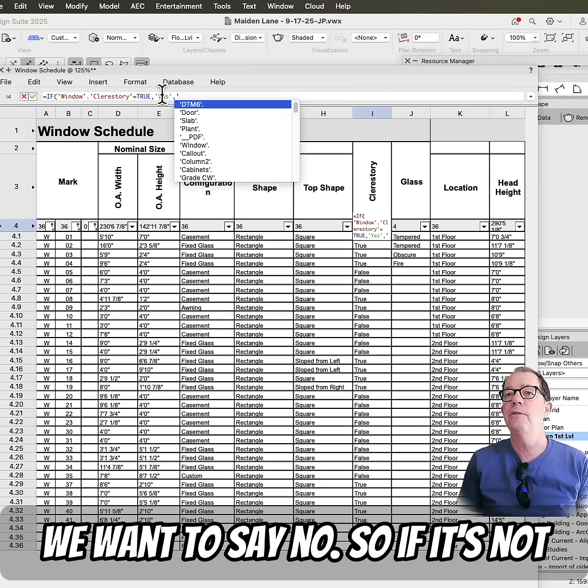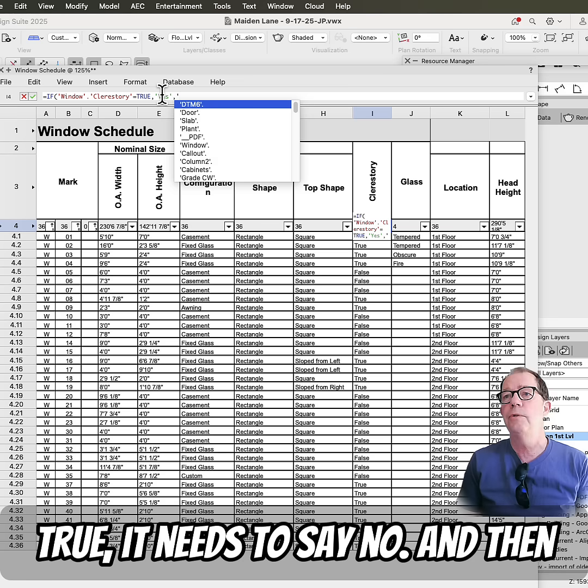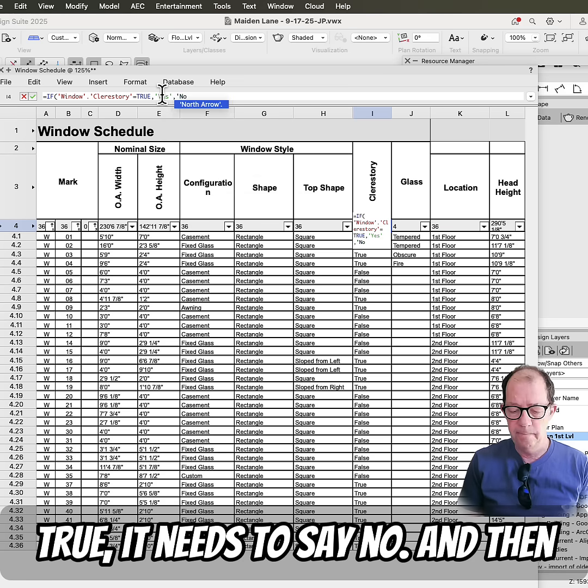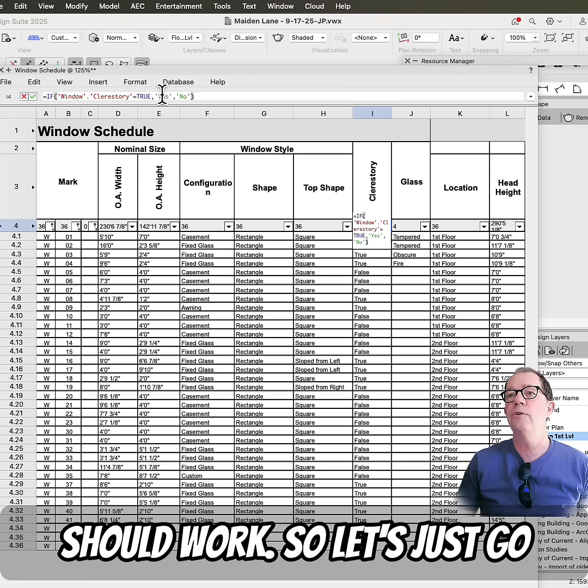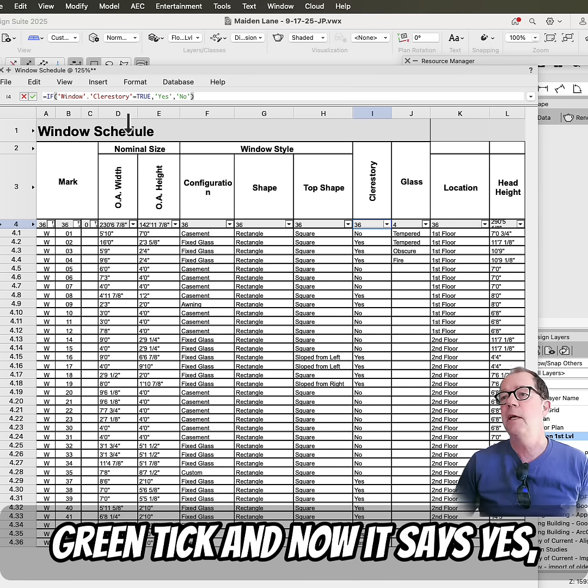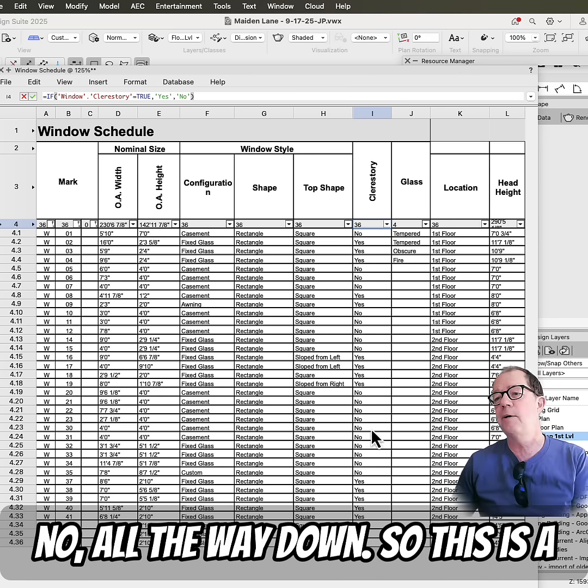So if it's not true, it needs to say no. And then close the bracket. And that should work. So let's just go green tick. And now it says yes, no, all the way down.